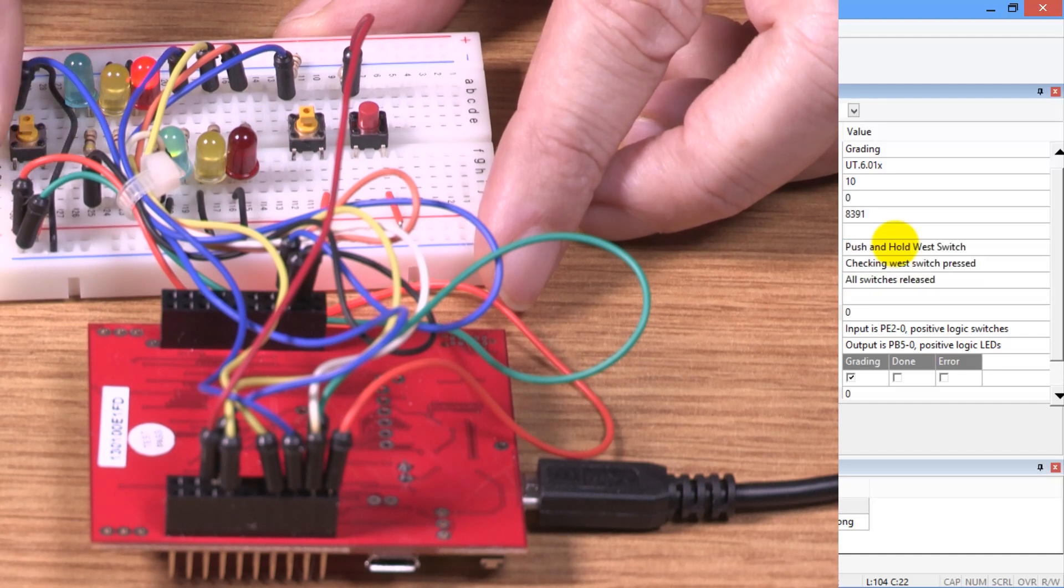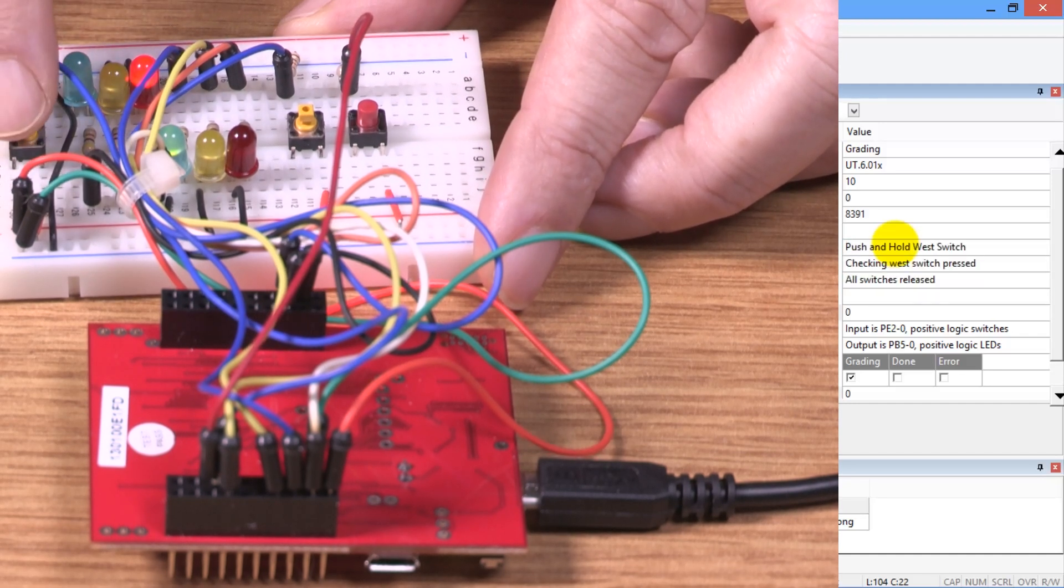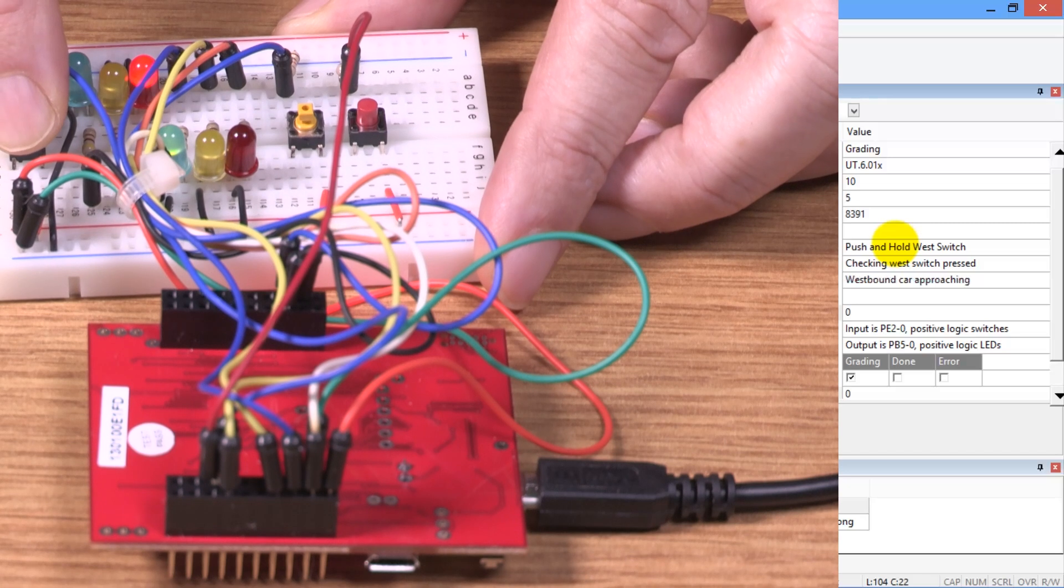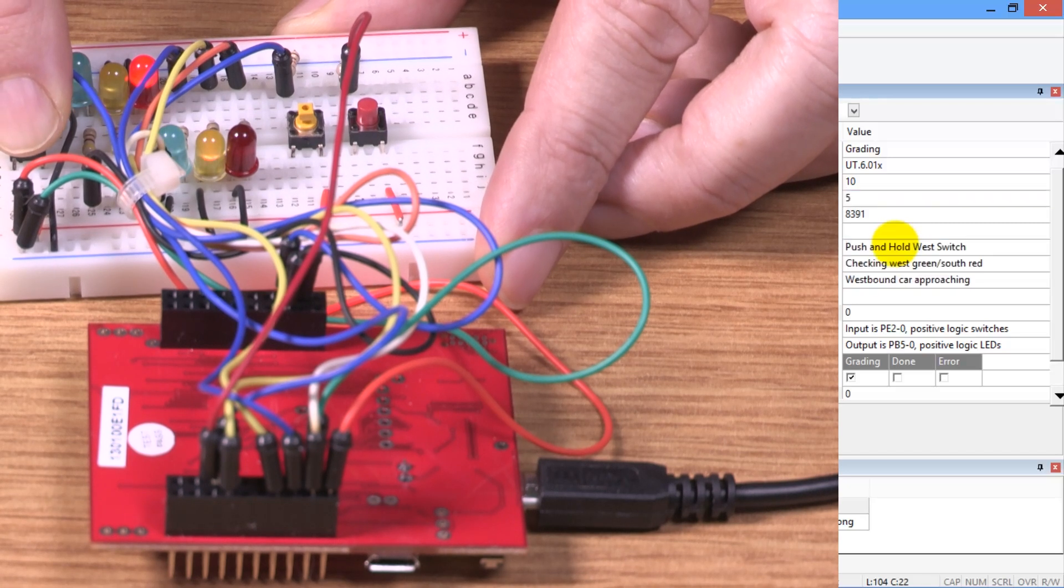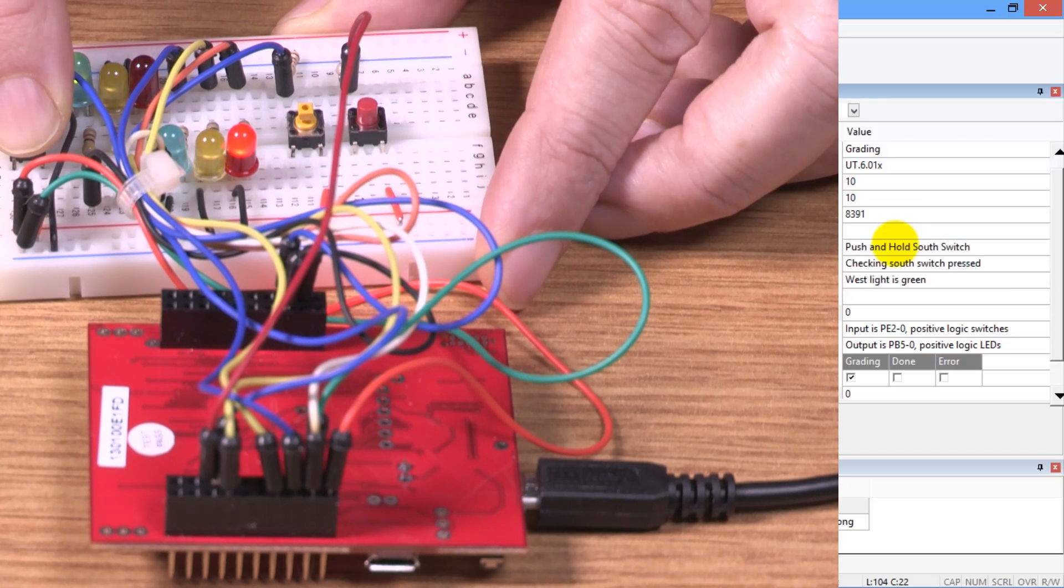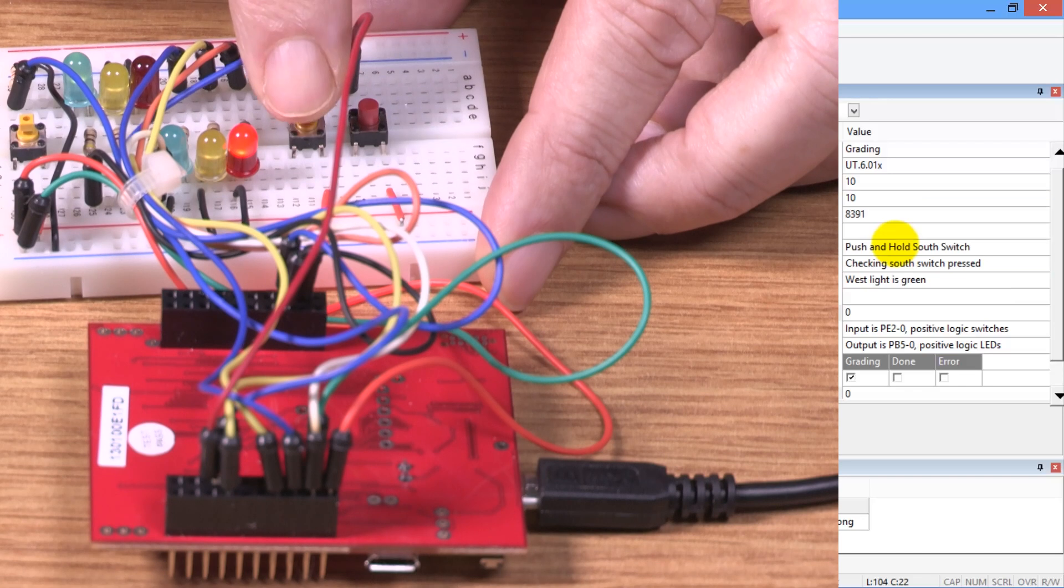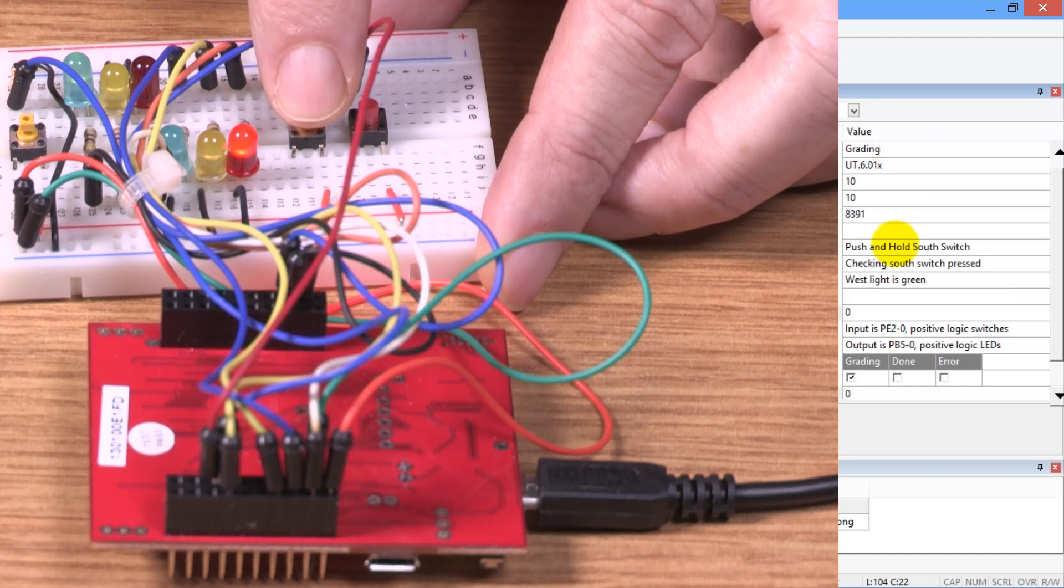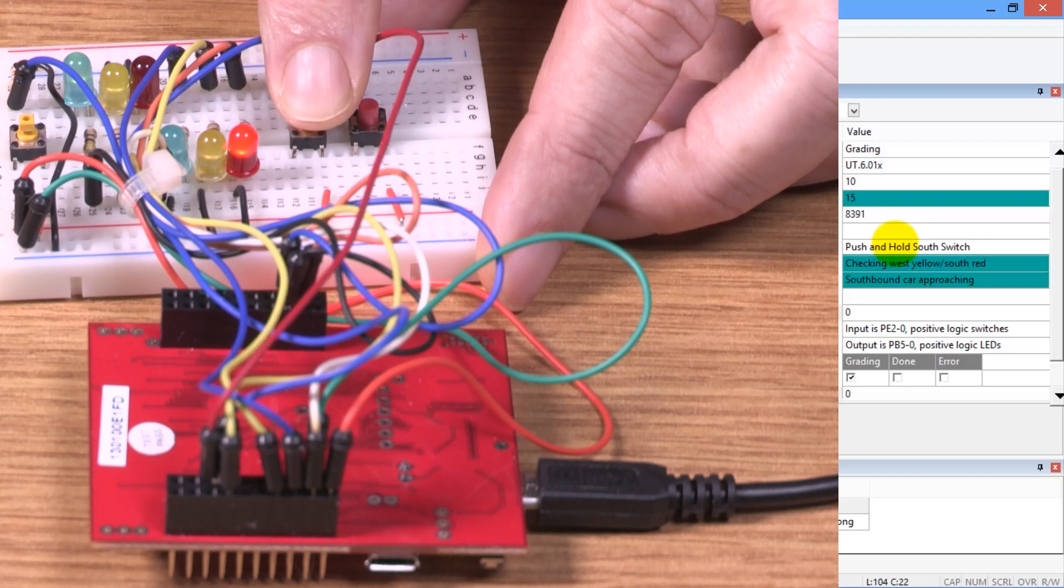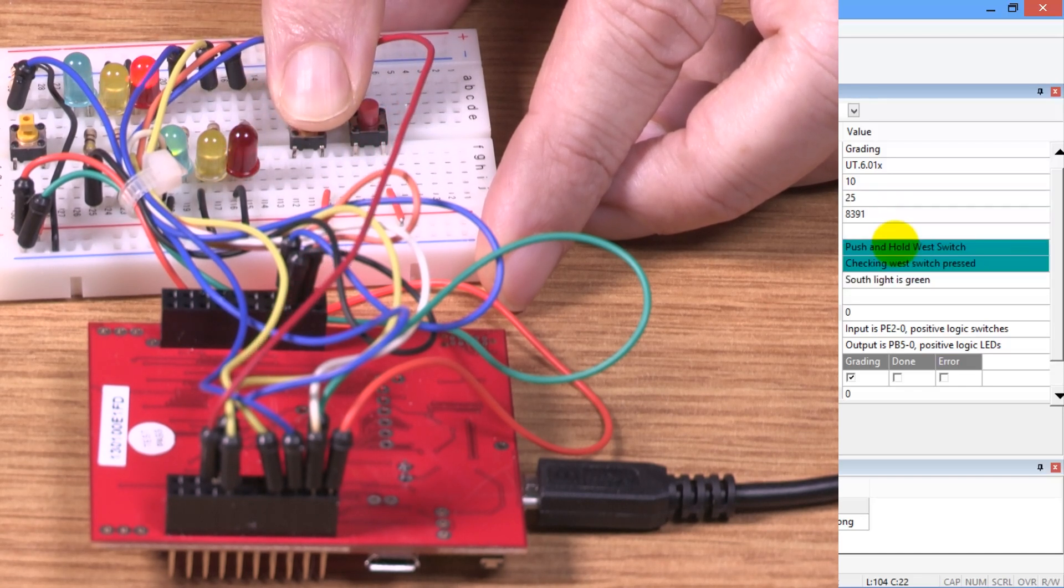Now it says to push and hold the west switch. This is the west switch. Push and hold the west switch. Now it says to push and hold the south switch. There we are, pushing and holding the south switch.